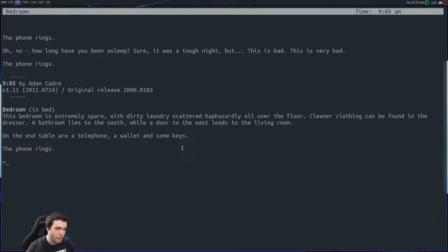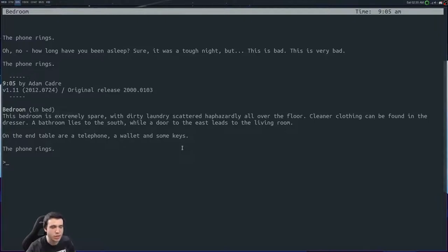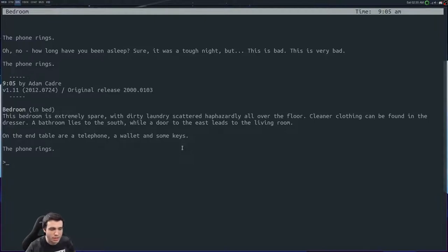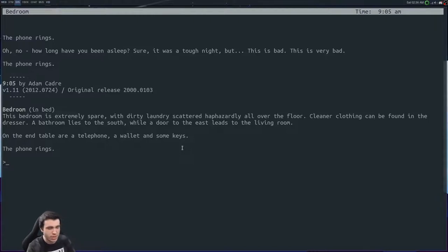We started off here in the bedroom. This bedroom is extremely spare with dirty laundry scattered haphazardly all over the floor. Cleaner clothing can be found in the dresser. A bathroom lies to the south while a door to the east leads into the living room. On the end table there's a telephone, a wallet, and some keys. The phone rings.